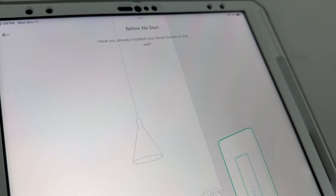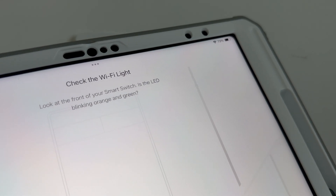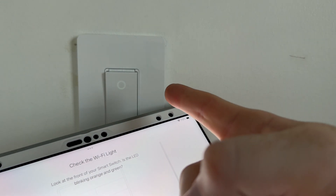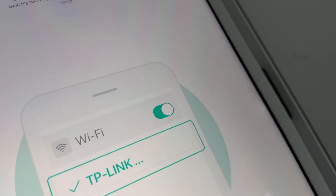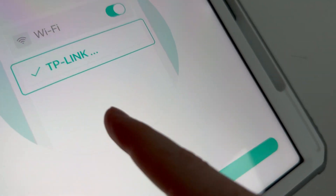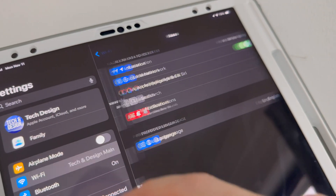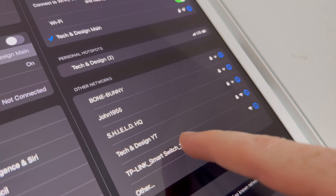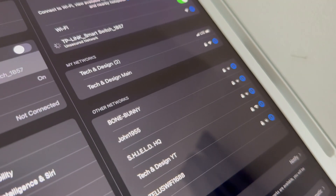We're going to select 'Smart Switch' — not three-way — and set up Wi-Fi. It's going to ask if it's all installed; say yes. Now it checks the LED on the front of your smart switch. It should be blinking orange and green. You can confirm that, then you have to connect to the TP-Link network. Go into your Wi-Fi settings and look for it — something like 'TP-Link Switch' with a code.